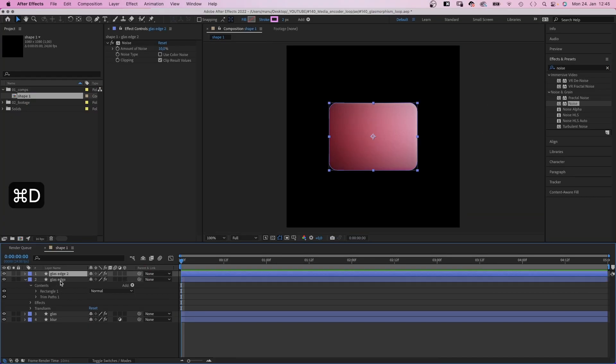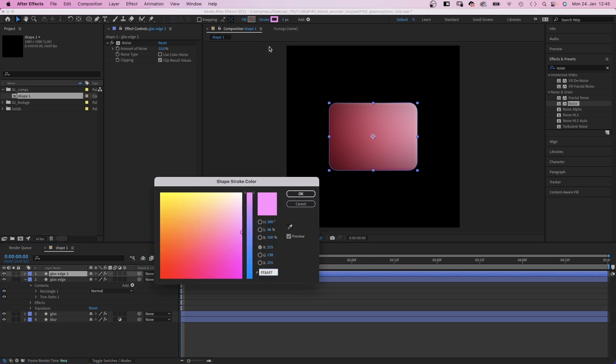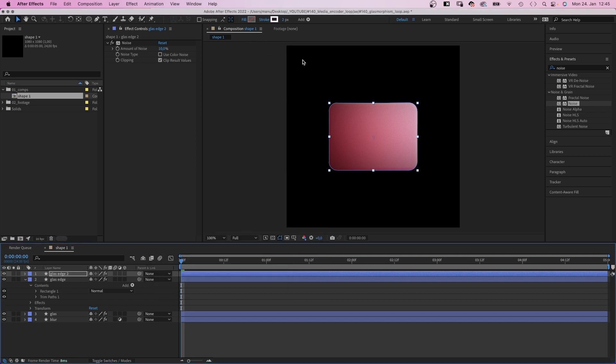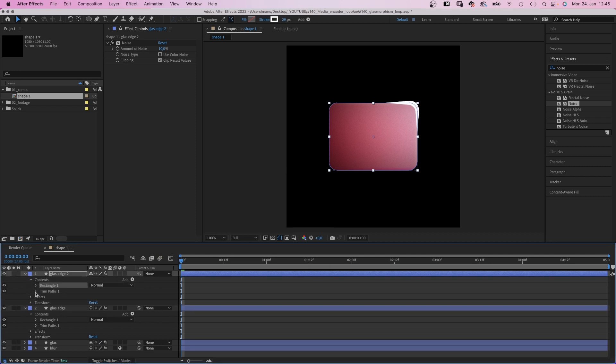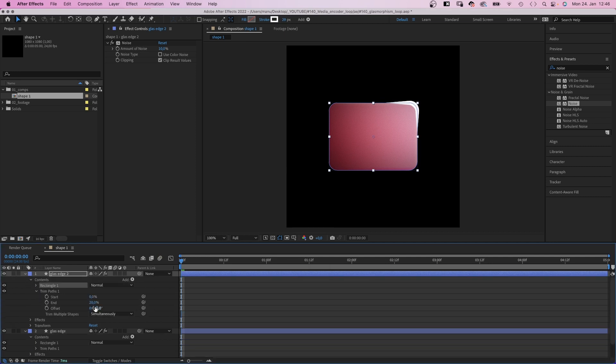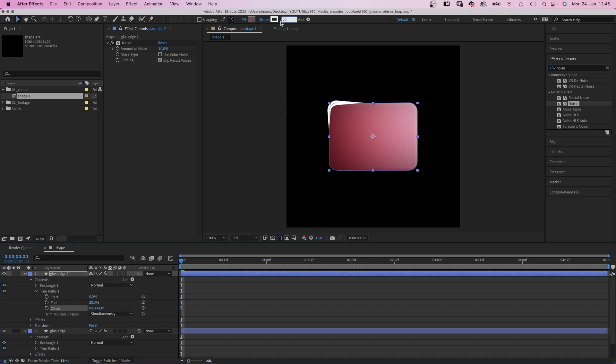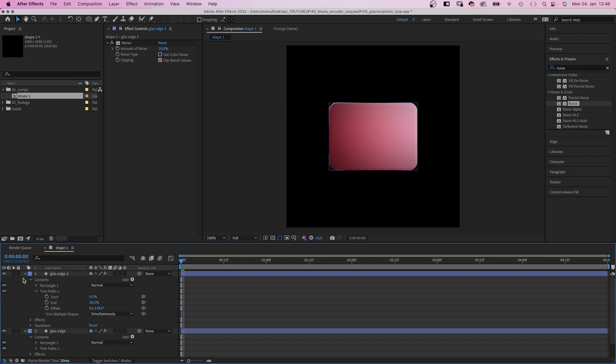We duplicate the edge layer and change the stroke color to white. I quickly increase the width again for better visibility. Then adjust the offset value to move it around the left corner. Shrinking the width again, of course. Awesome.